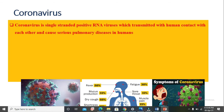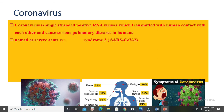What is coronavirus? Coronavirus is a single-stranded positive RNA virus which is transmitted through human contact with each other and causes serious lung diseases in humans.